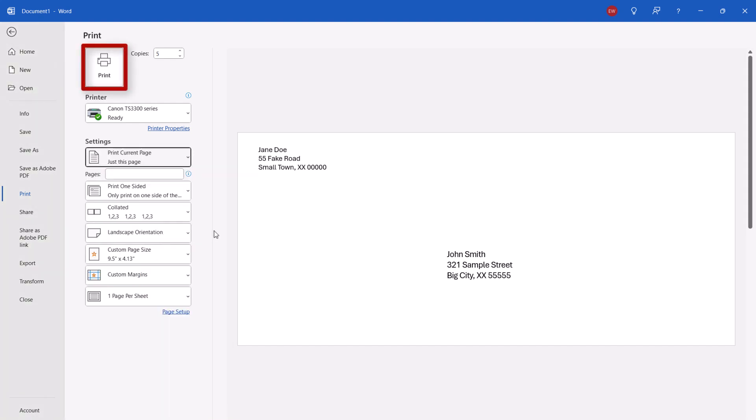Finally, select the Print button. Multiple copies of your envelope should now print.